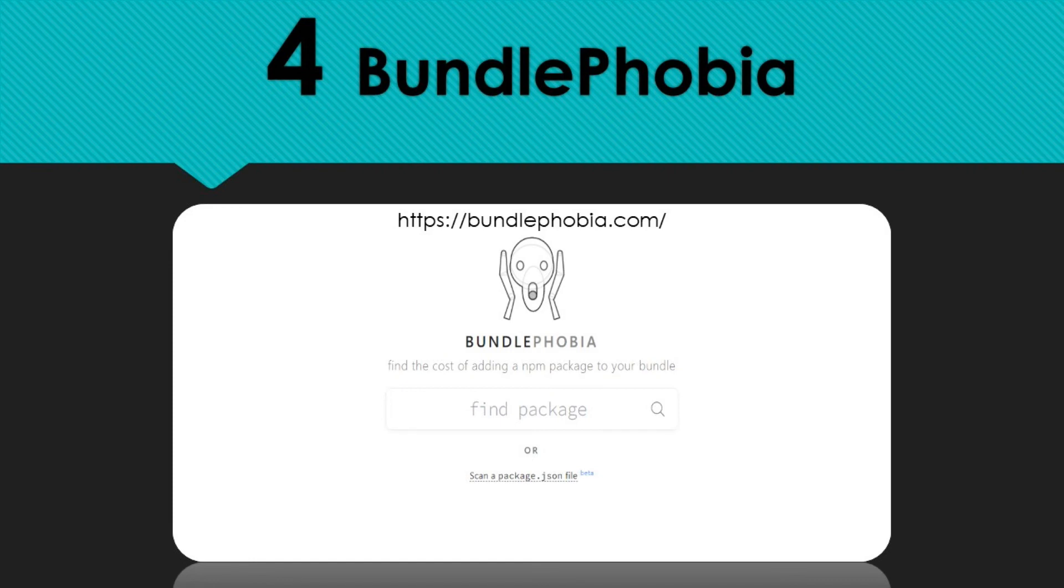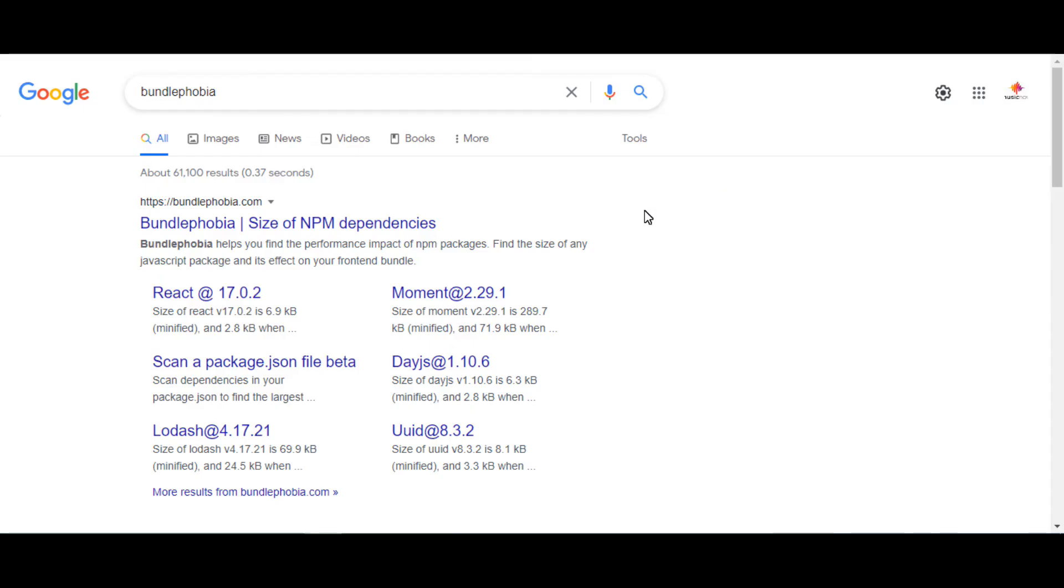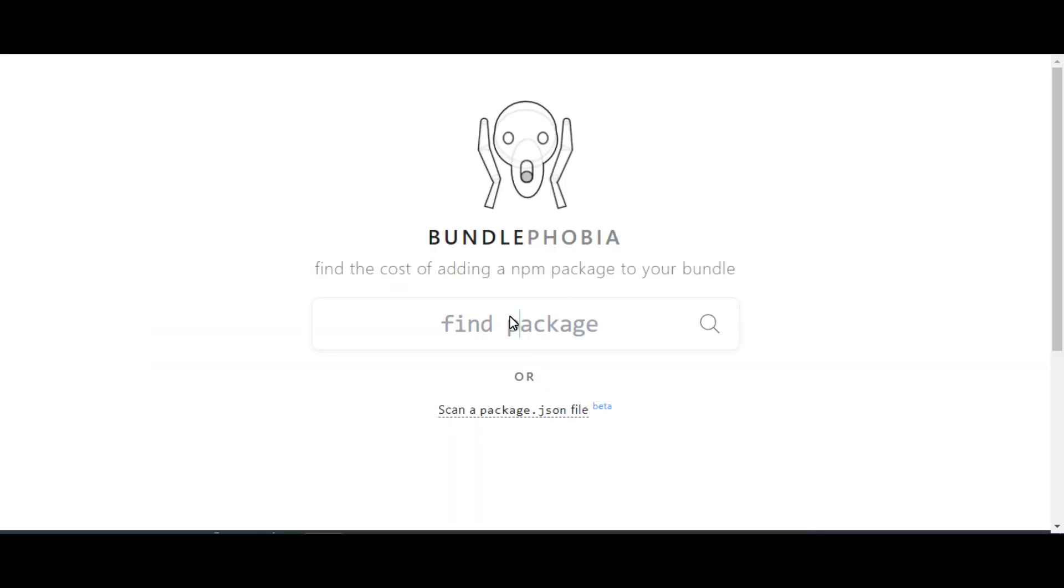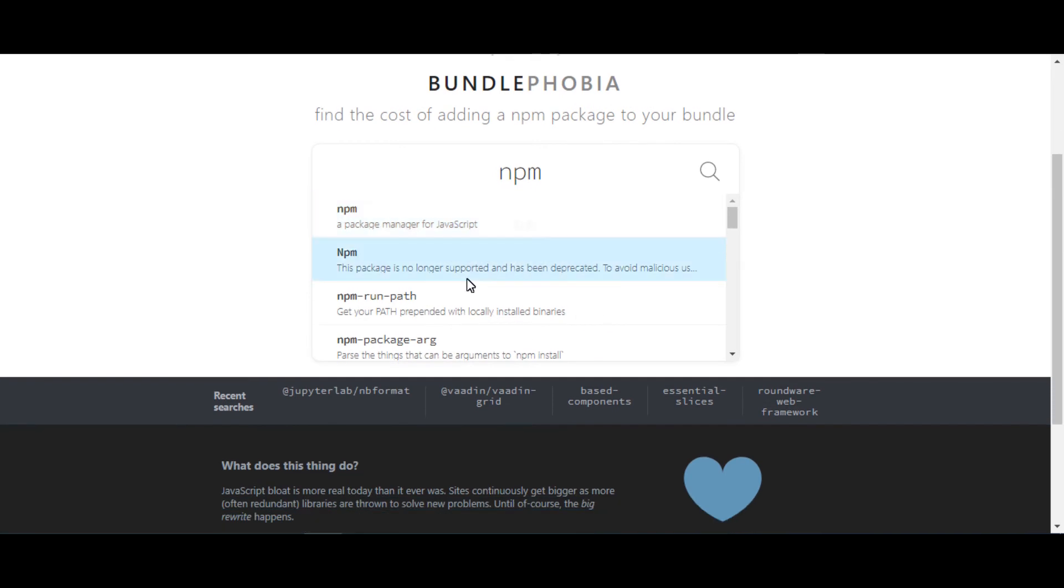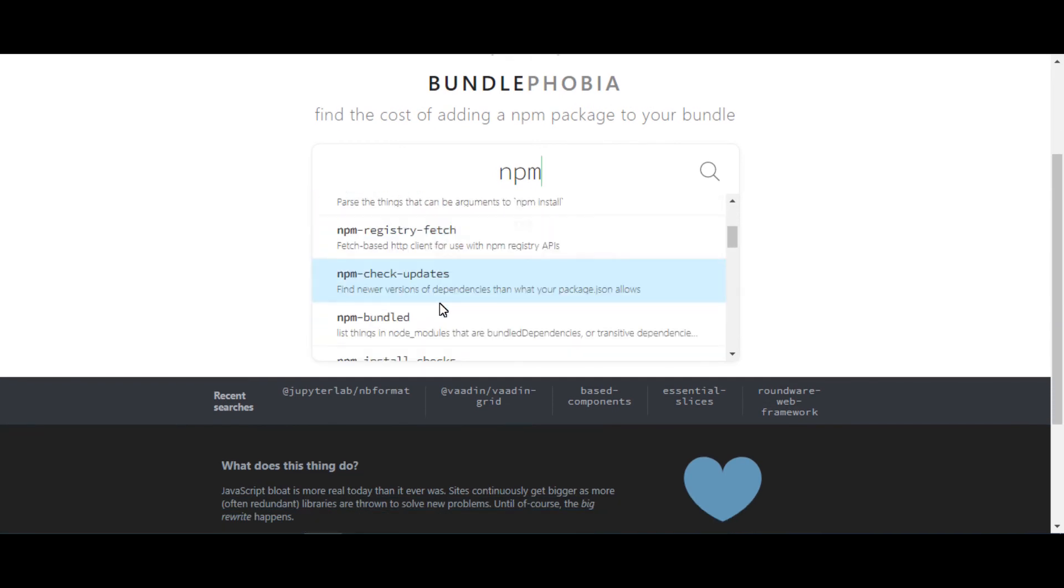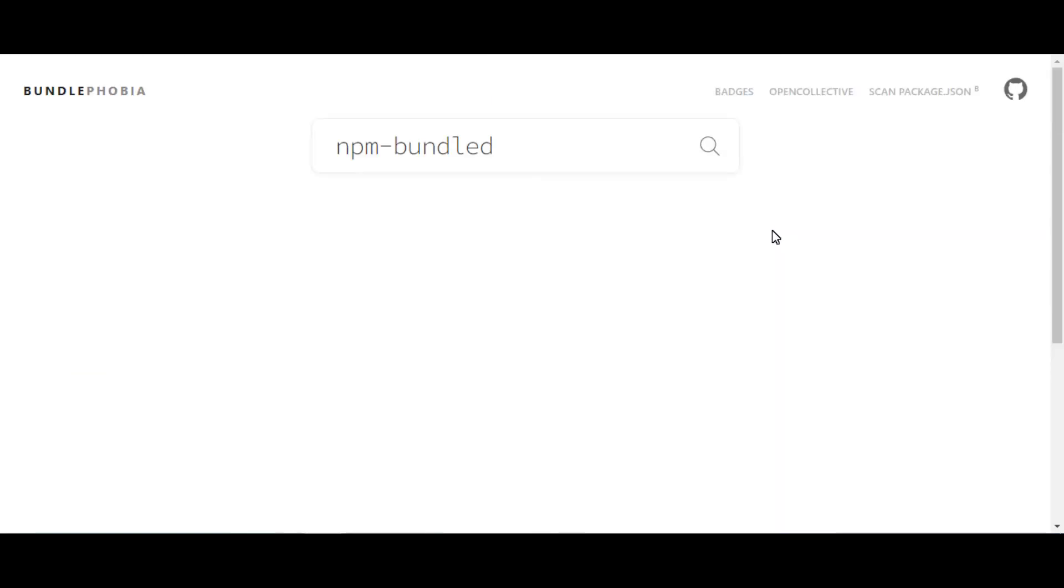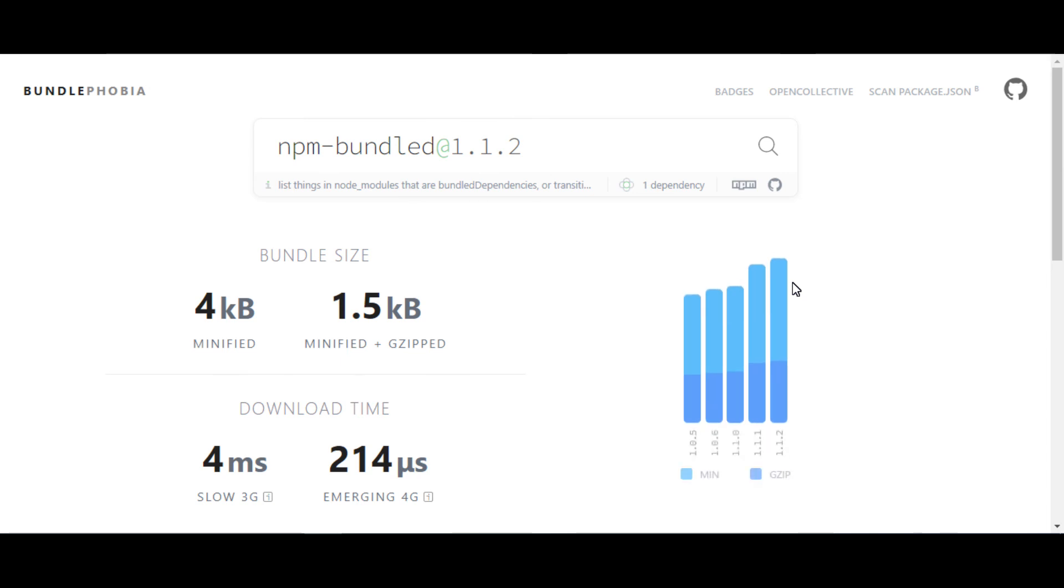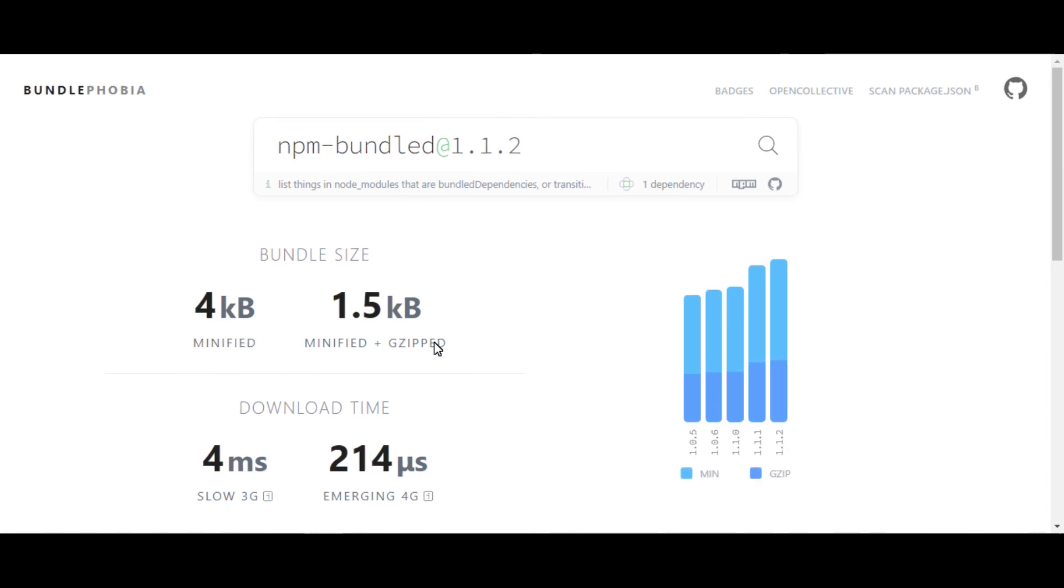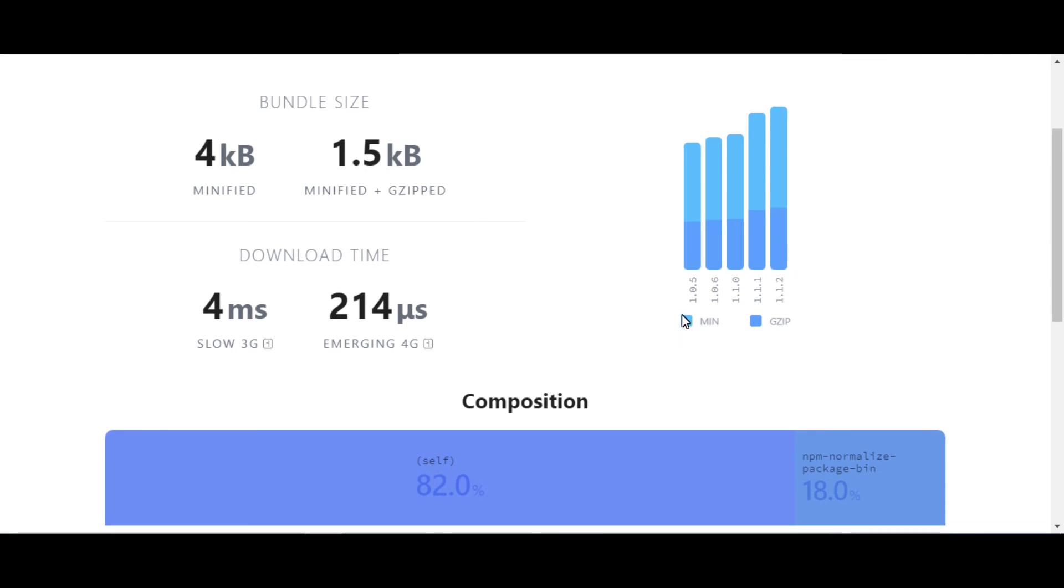The fourth one is Bundlephobia. It helps you find the performance impact of NPM packages. Find the size of any JavaScript package and its effect on your front-end bundle. Bundlephobia is a web service to find out how much size an NPM package will cost your project. It can measure the size of CSS, Sass libraries too, and report whether the module supports tree shaking.